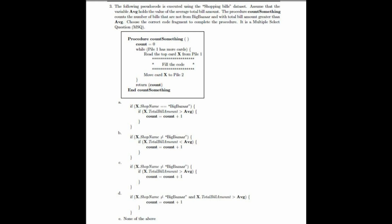Option 3 is correct as it matches the given conditions: shop name should not equal Big Bazaar and total bill amount should be greater than AVG, then updating count. Option 4 is also correct as it uses both conditions with the AND operator in a single if statement and then updates the count. The correct answer is options 3 and 4.